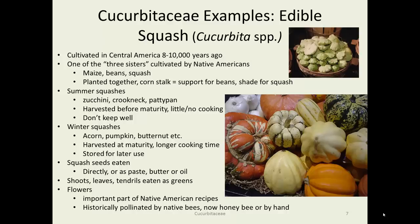Summer squashes — zucchini, crookneck, patty pan — are harvested before maturity, eaten sometimes raw or with just a little cooking, and they don't tend to keep well. The other broad category is winter squashes, like acorn, pumpkin, and butternut. Harvested at maturity, they store well, take considerably longer to cook, and generally you're not going to eat the outside rind.